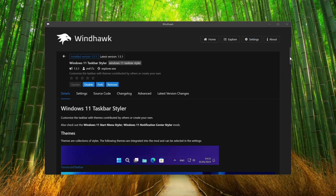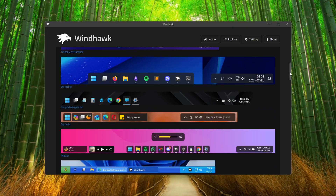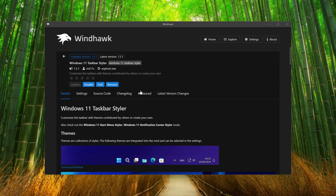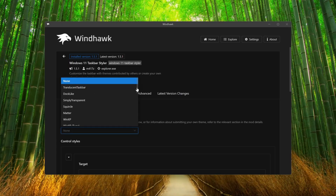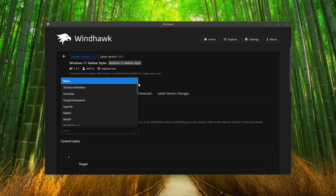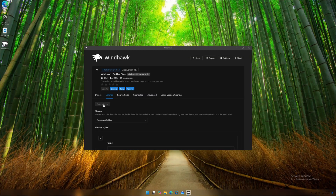Scroll down and you will see what type of changes you can make to your taskbar. Now go to Settings, click on Themes, and from this list select whatever theme you want. I'm going to select Transparent Taskbar, then click on Save Settings. Here you can see the taskbar is now transparent.